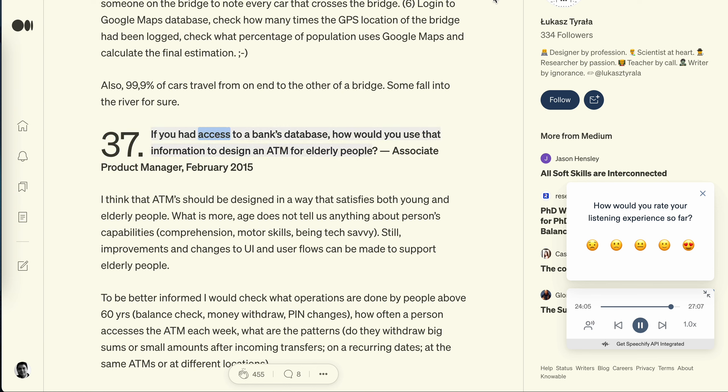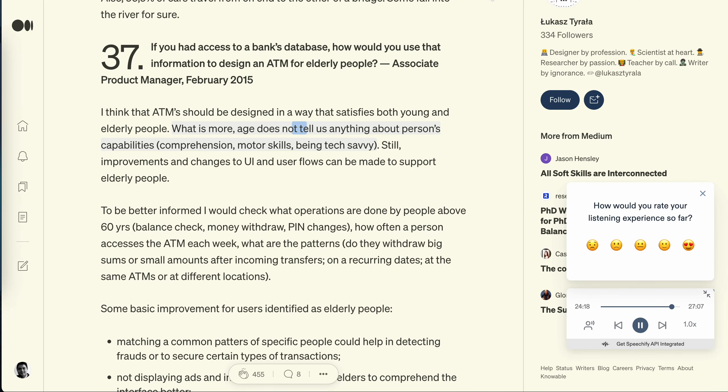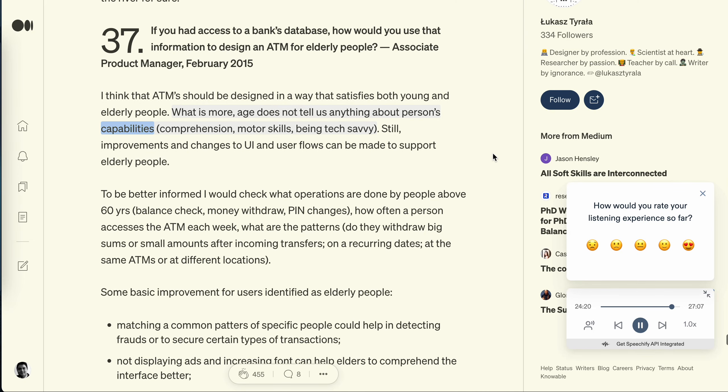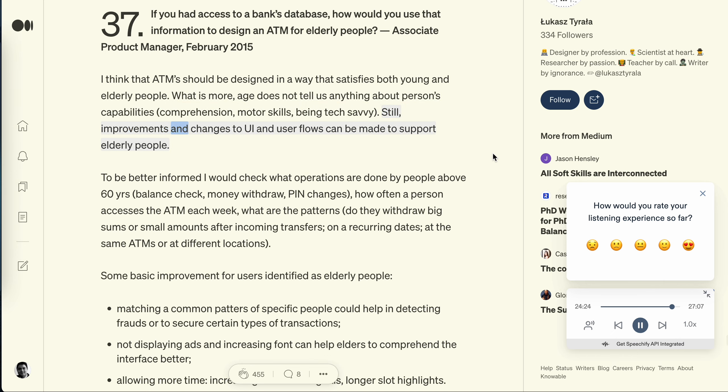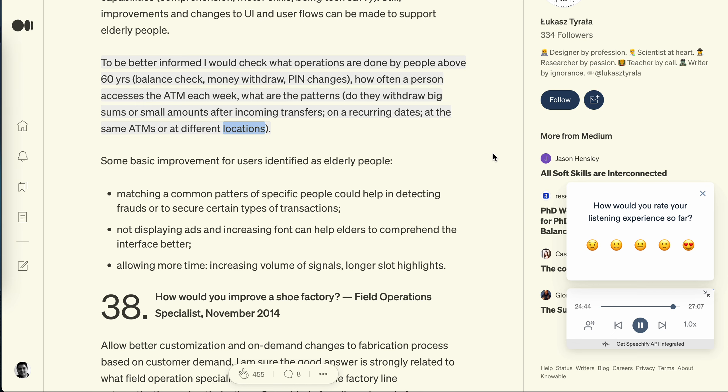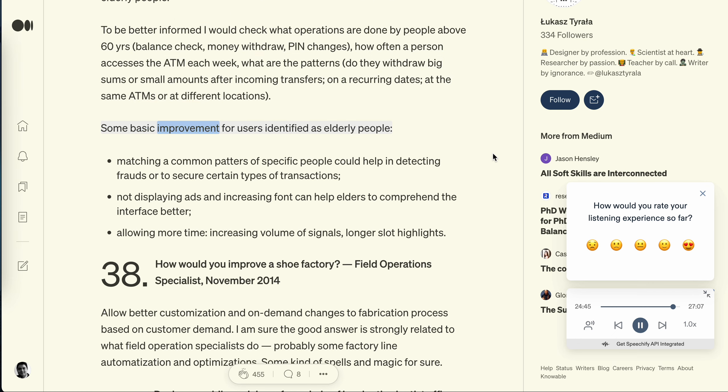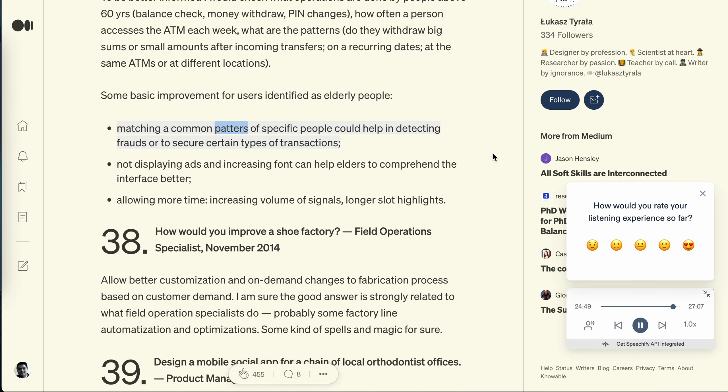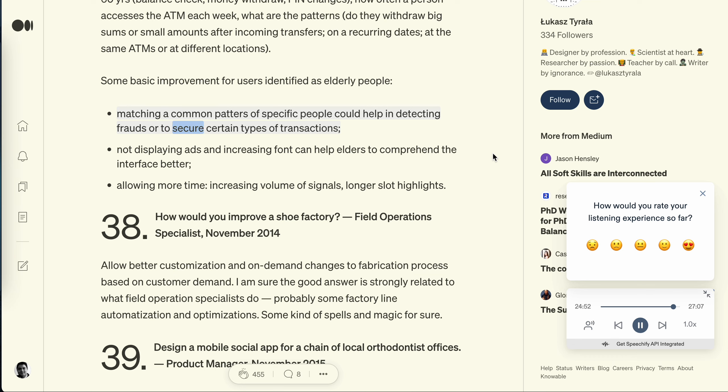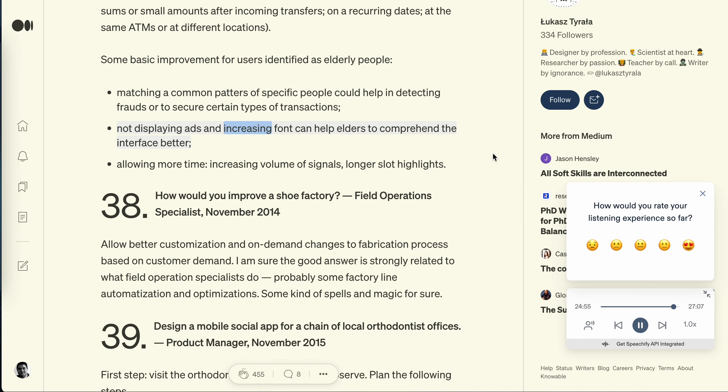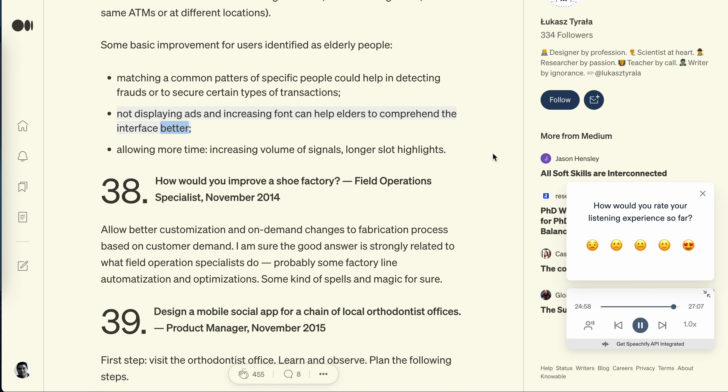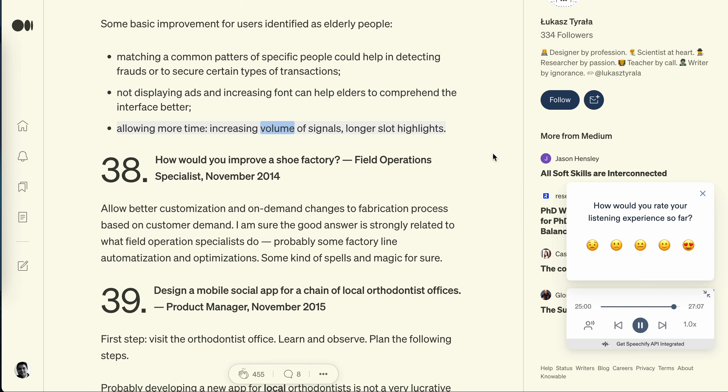Question 37: If you had access to a bank's database, how would you use that information to design an ATM for elderly people? Associate Product Manager, February 2015. I think that ATMs should be designed in a way that satisfies both young and elderly people. What is more, age does not tell us anything about person's capabilities, comprehension, motor skills, being tech savvy. Still, improvements and changes to UI and user flows can be made to support elderly people. To be better informed, I would check what operations are done by people above 60 years: balance check, money withdraw, pin changes, how often a person accesses the ATM each week, what are the patterns, do they withdraw big sums or small amounts after incoming transfers, on recurring dates, at the same ATMs or at different locations. Some basic improvement for users identified as elderly people: matching a common patterns of specific people could help in detecting frauds or to secure certain types of transactions. Not displaying ads and increasing font can help elders to comprehend the interface better. Allowing more time, increasing volume of signals, longer slot highlights.